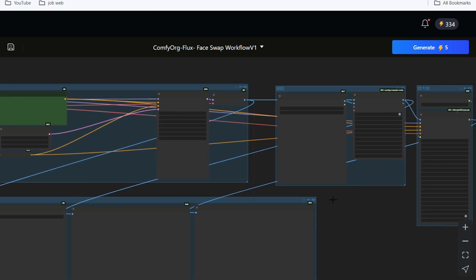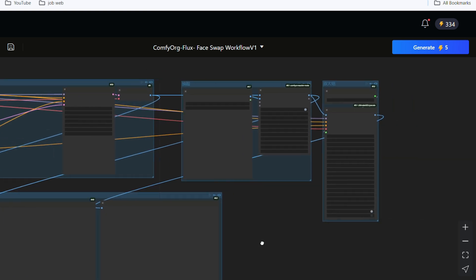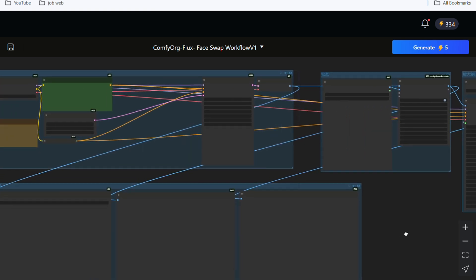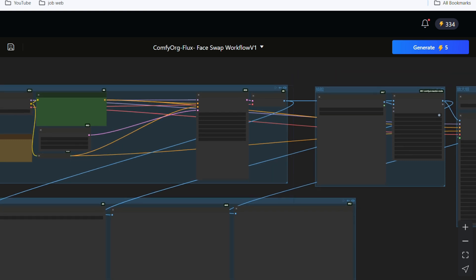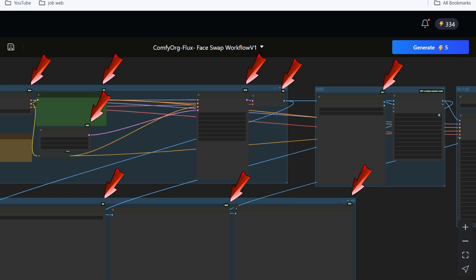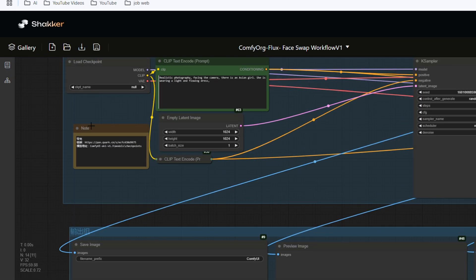You can create a consistent character image. However, there are several key steps, so please watch carefully to the end. First, we see that all the small boxes have numbers, which is convenient for us to use. These small boxes are called nodes. We need to modify the parameters on several nodes.